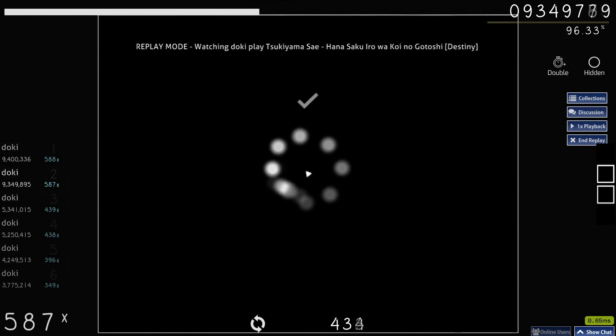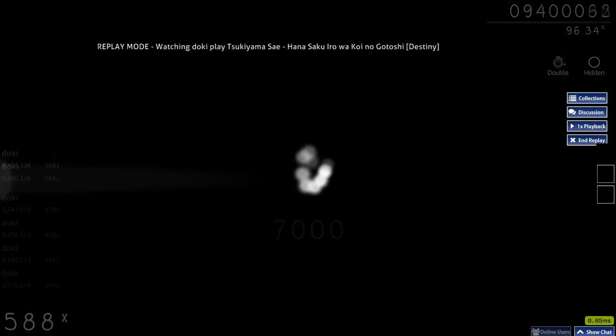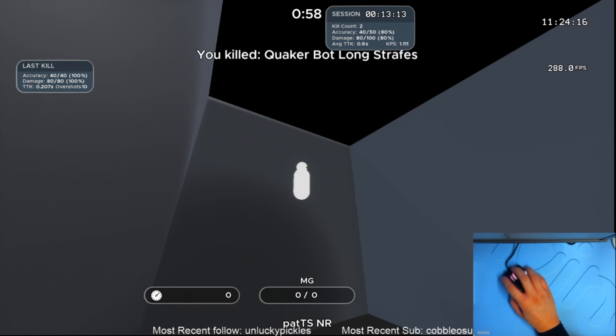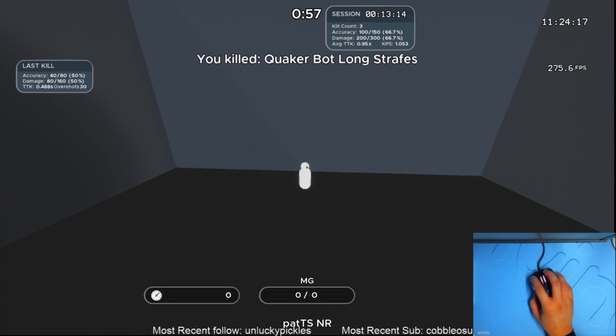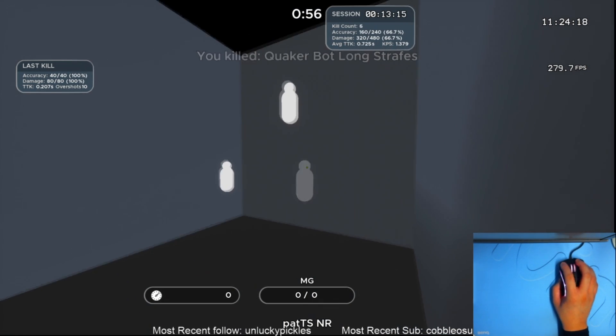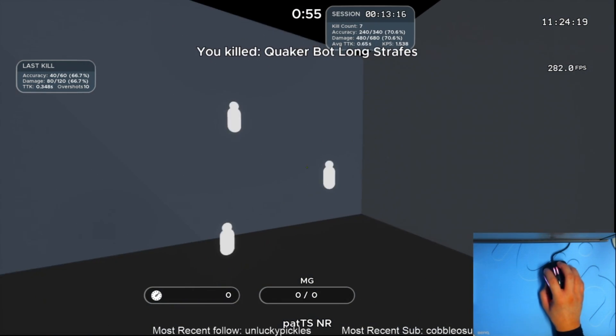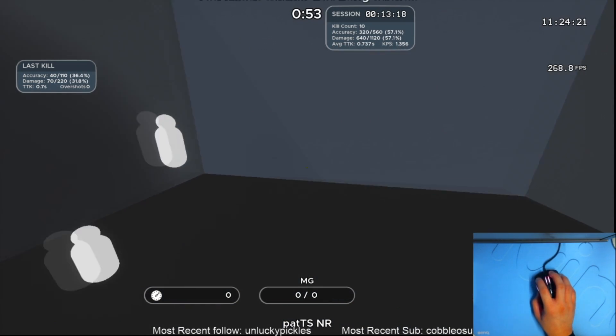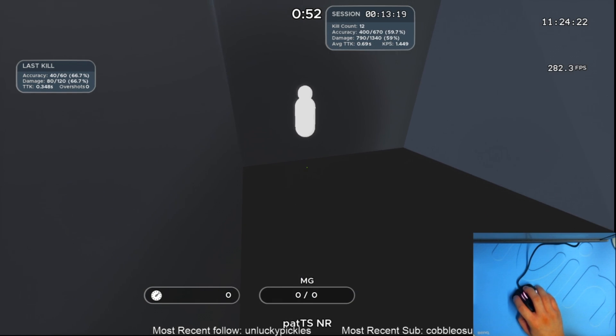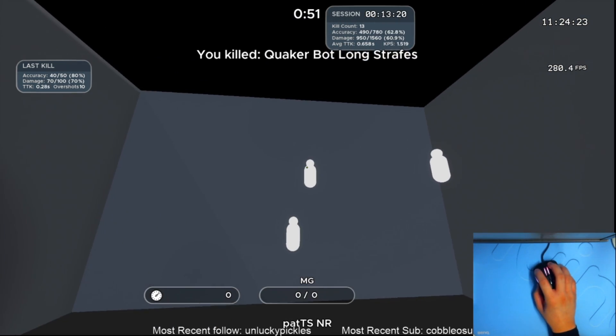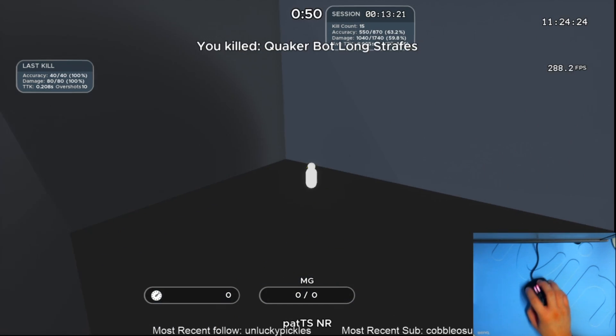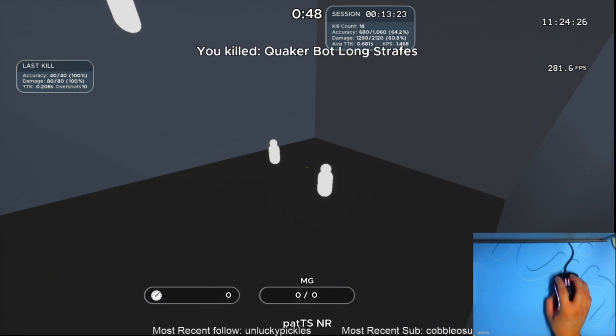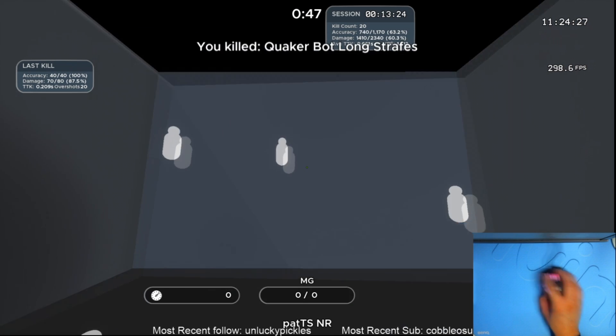This is why in aim trainers, there are randomized spawns to prevent memorization or prediction, which is when you think about it, translates far better into real FPS games, since in FPS games, the enemy does not peek from the same position at the exact same time.